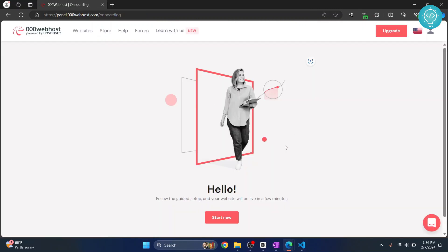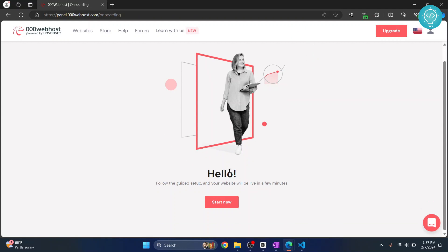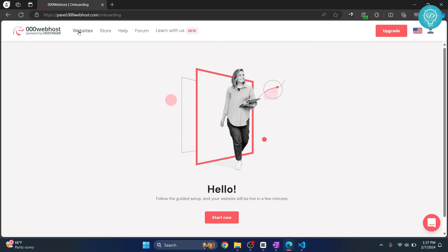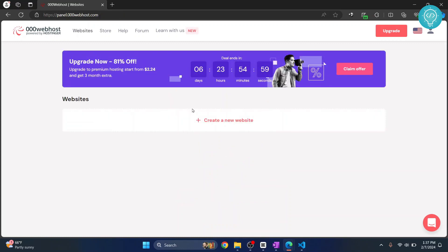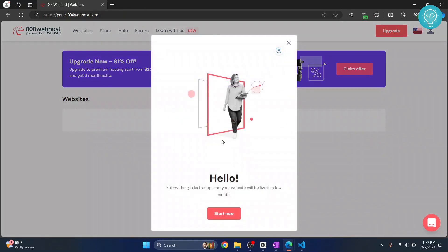So once you are in, you will see this message that says hello, start now, or you can just click on websites if the page has changed and then click on create new website.